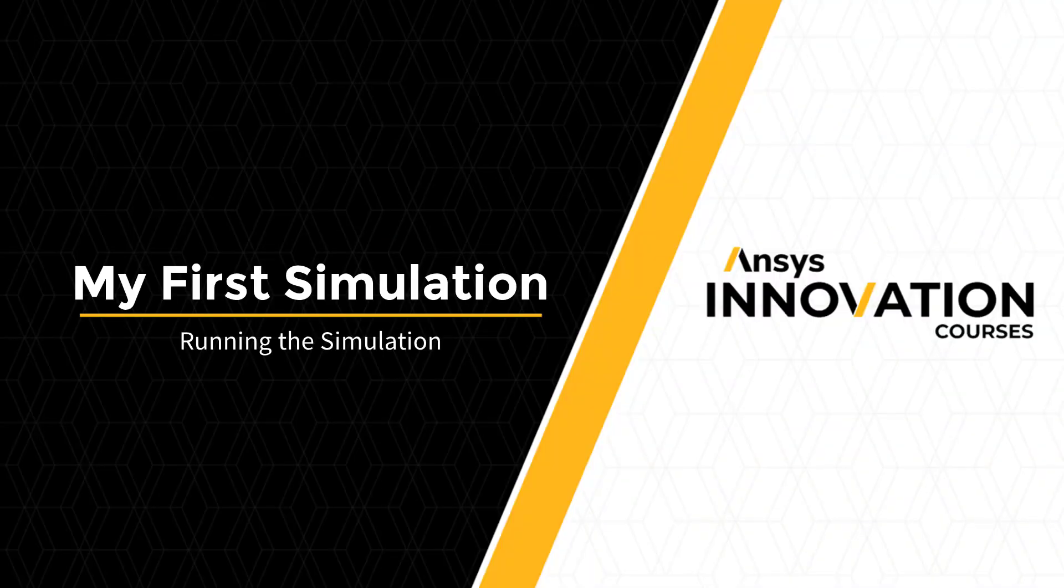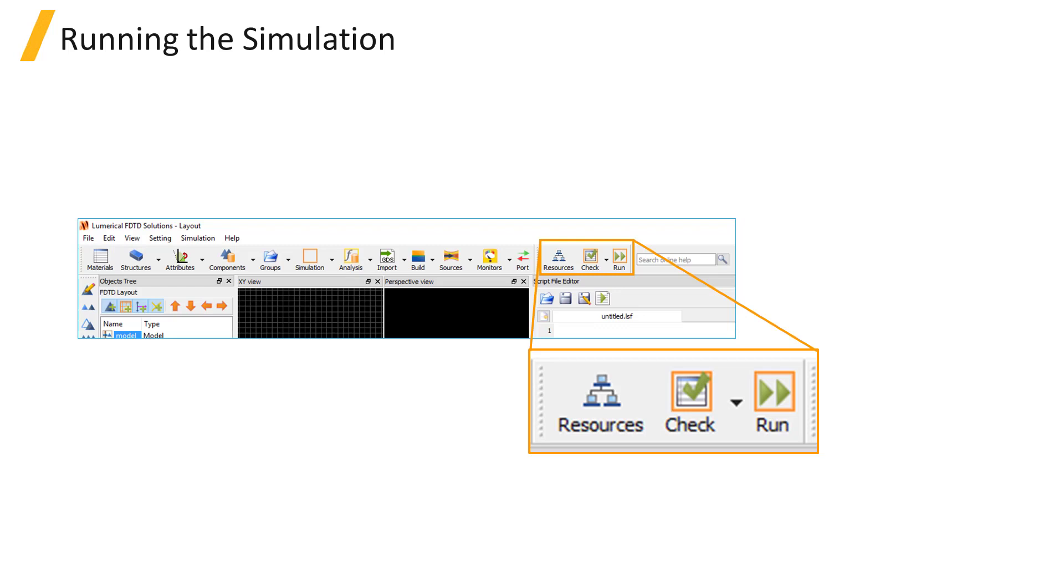After setting up the simulation, checking the material fits, and making sure that there is enough memory available to run the simulation, you can click the Run button in the simulation toolbar to run the simulation.